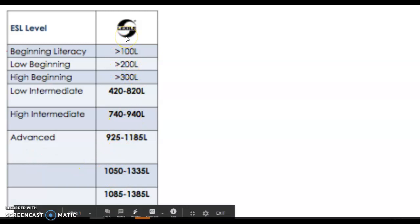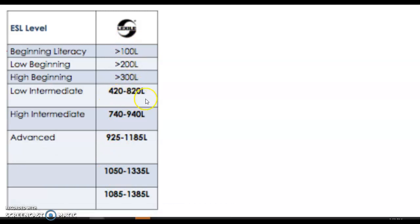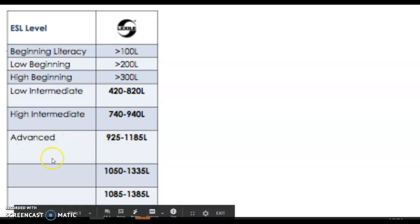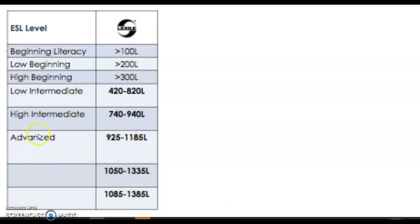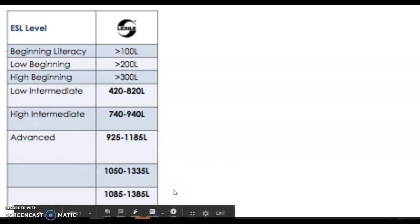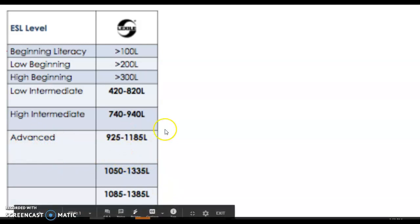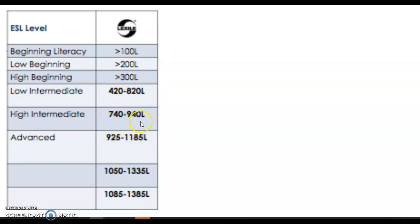The ranges we might see in Level 8 might be somewhere around 420 to 820, which might be considered low intermediate. 740 to 940 is high intermediate, and 925 to these upper levels might be in an advanced category. As English language learners in Level 8, your goal is to move from these categories of being an intermediate reader to being more of an advanced reader.